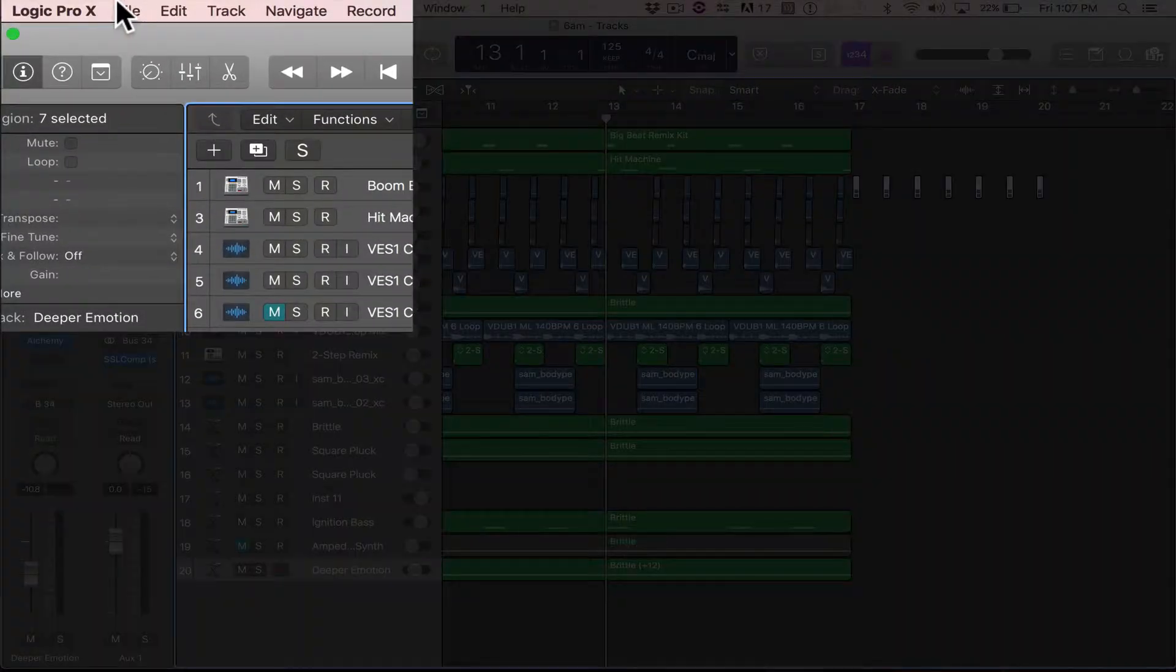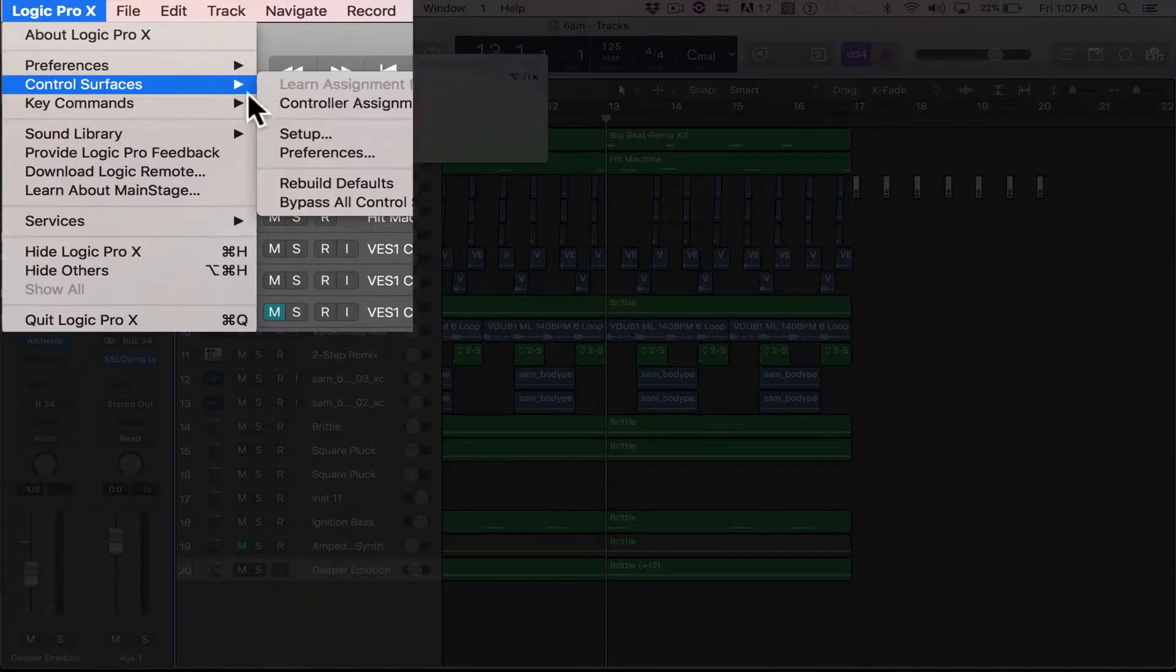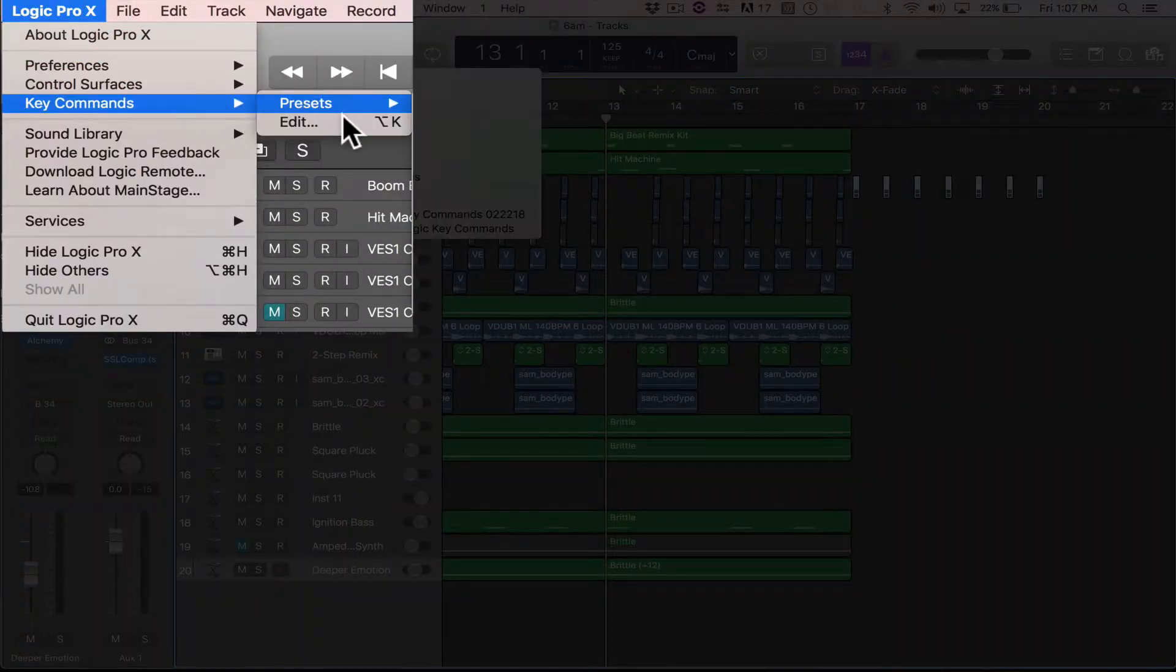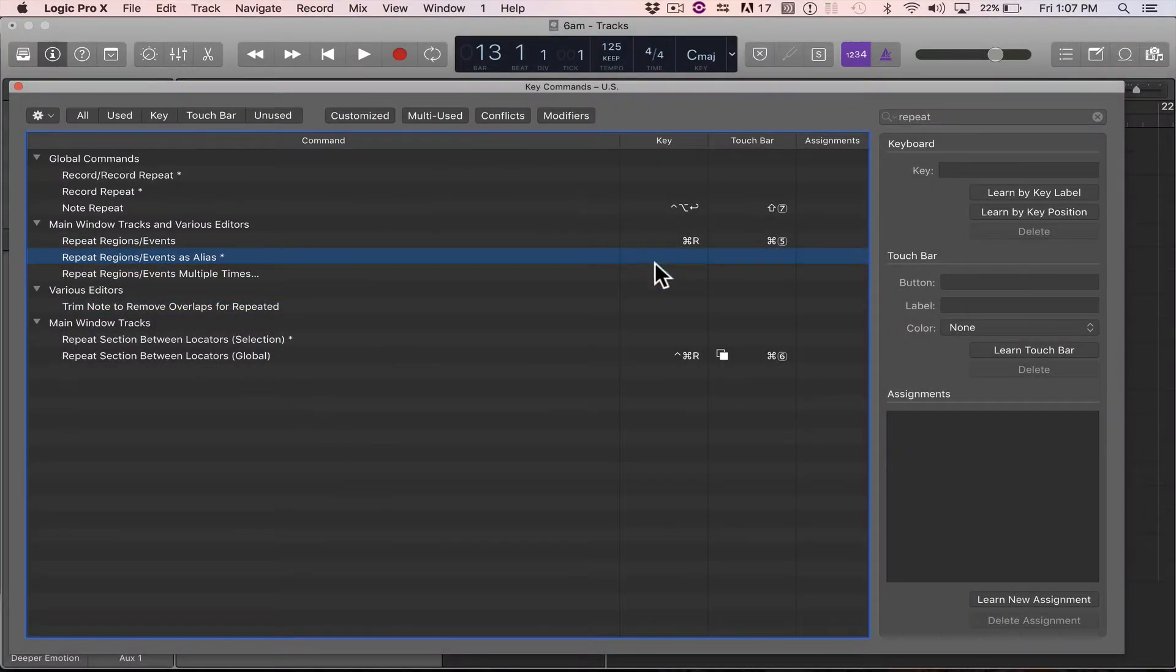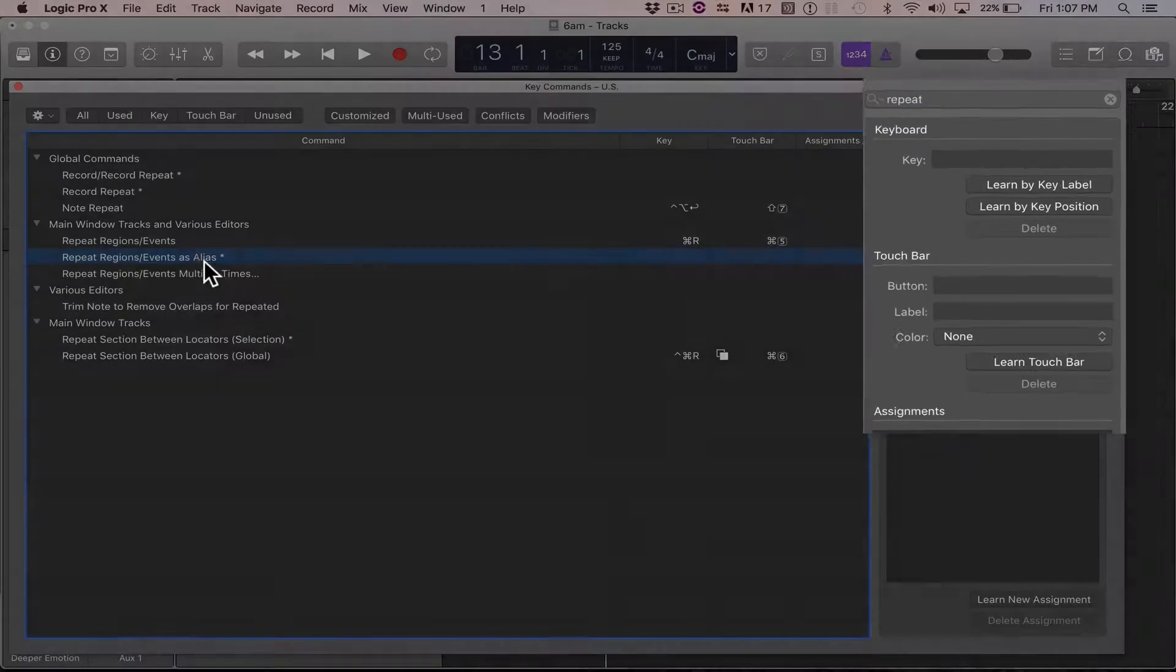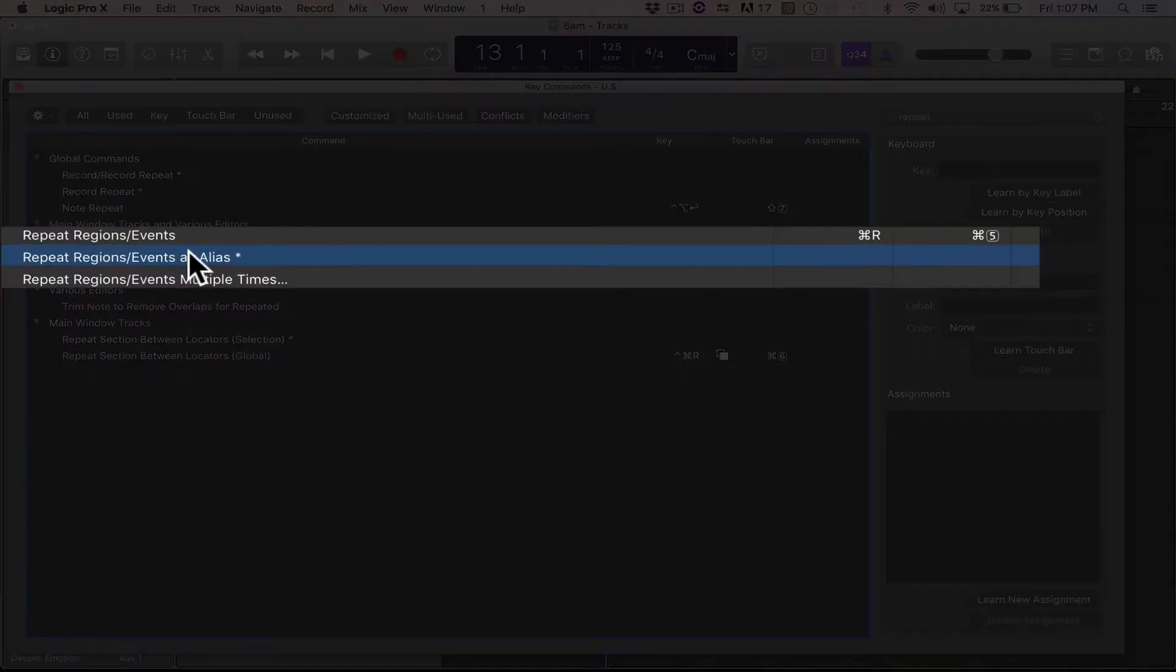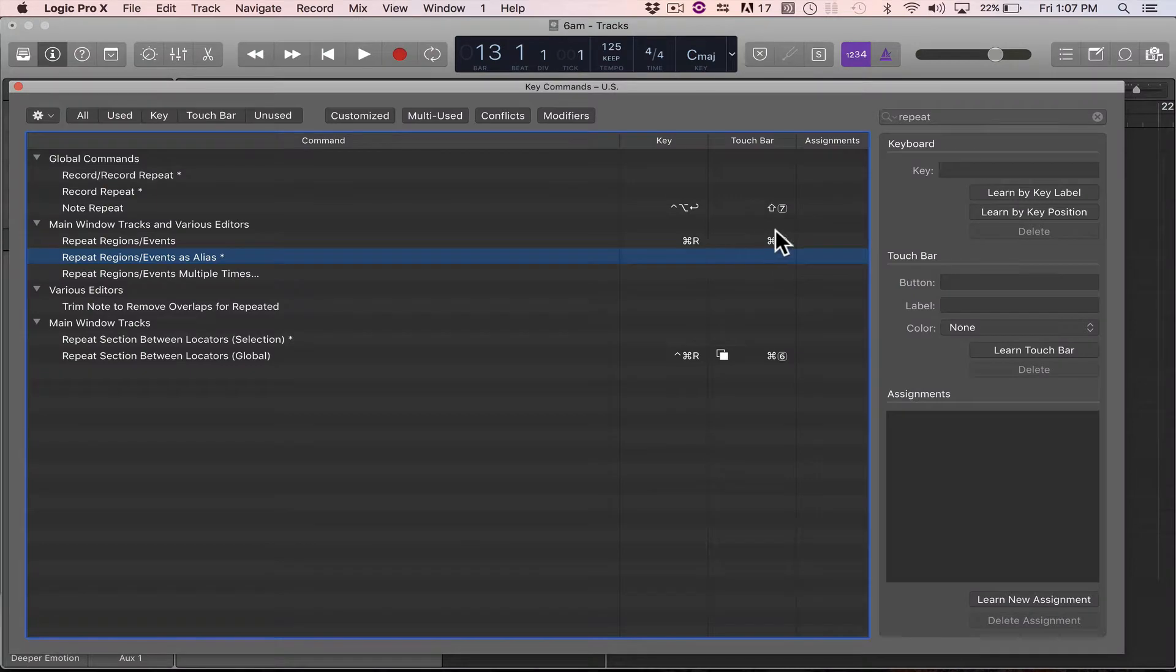How you do that is, you go up to Logic here, go to Key Commands, go to Edit, and you want to do a search for repeat up here. And see how this is repeat regions events as alias? Well, we're going to change this.